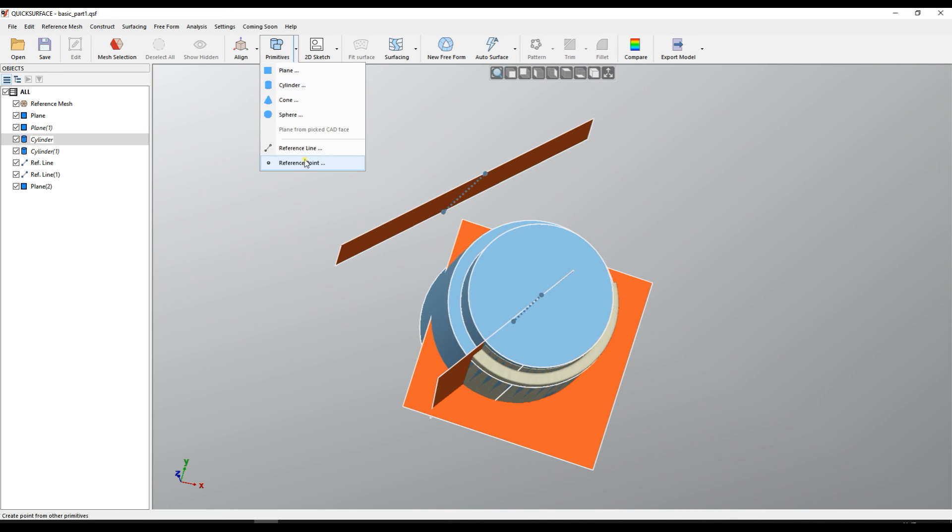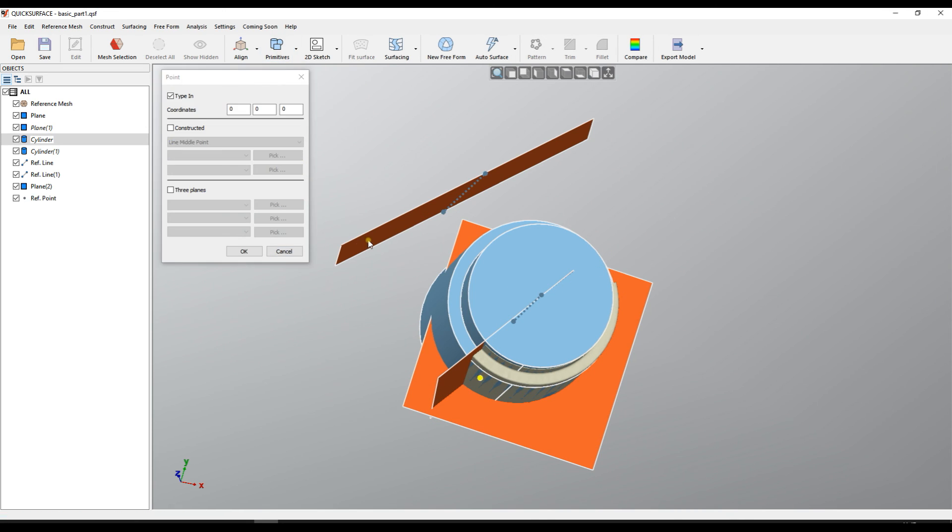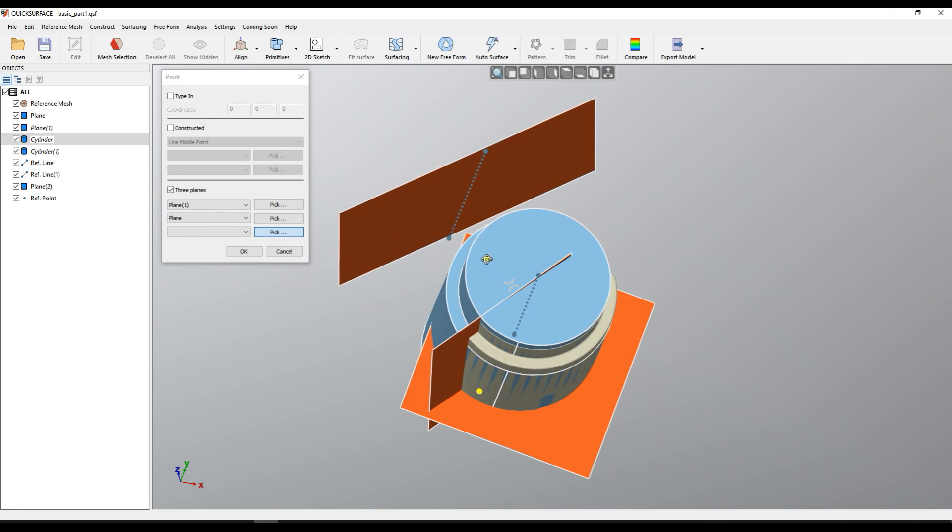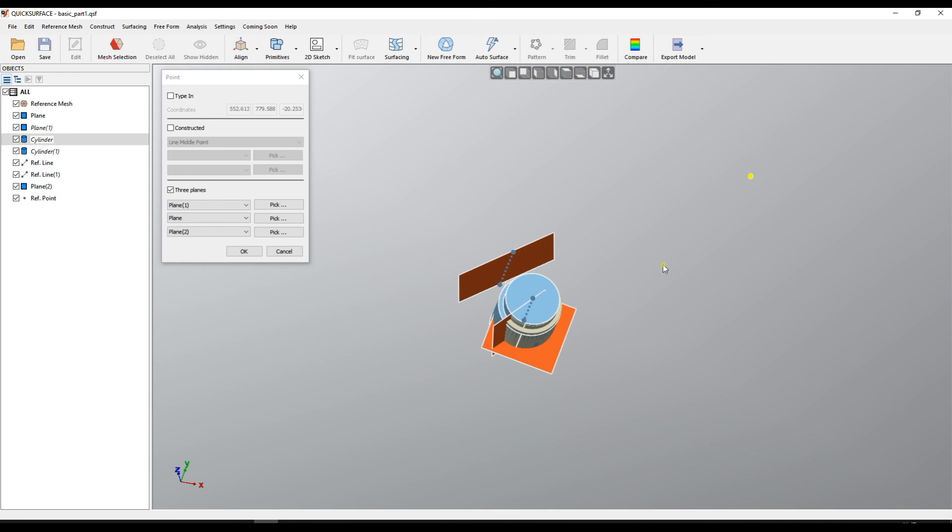For example I can choose three planes, plane one, plane two and plane three and as you see it found the intersection of all three planes and this is our point.